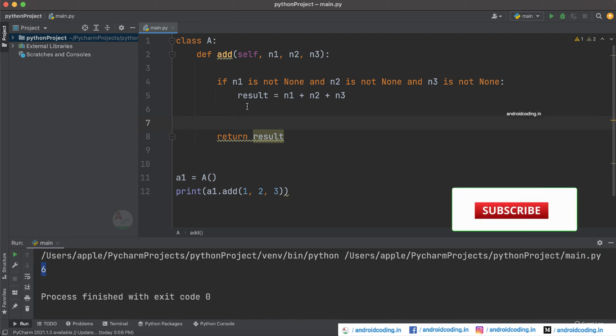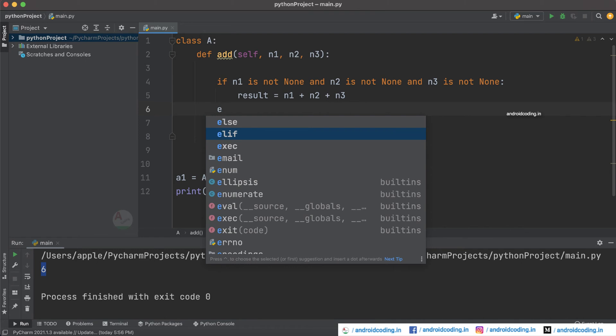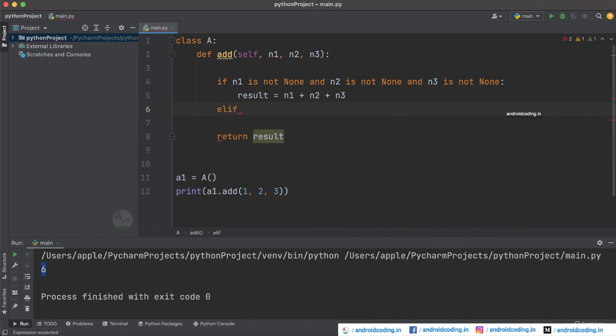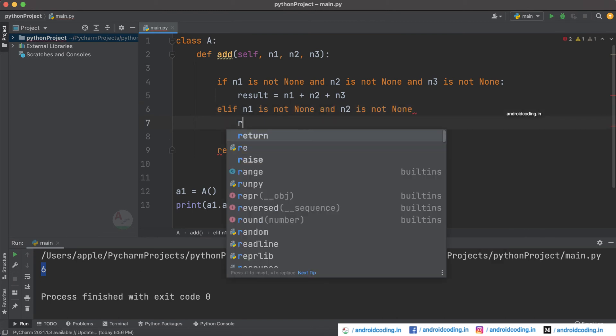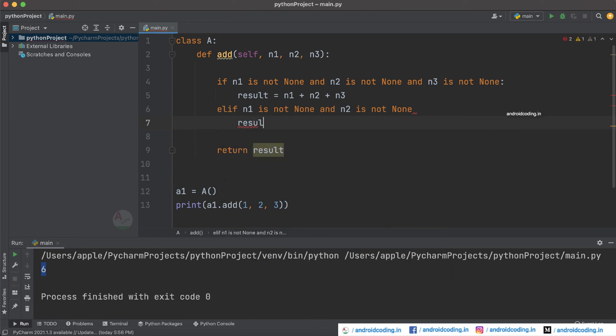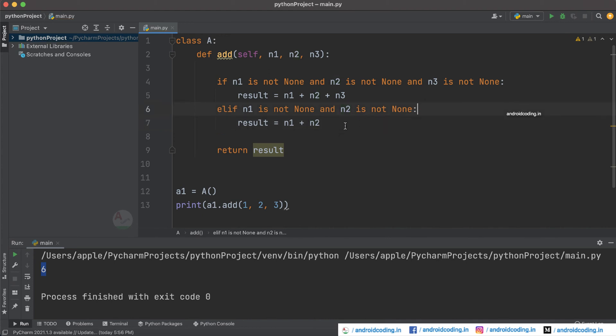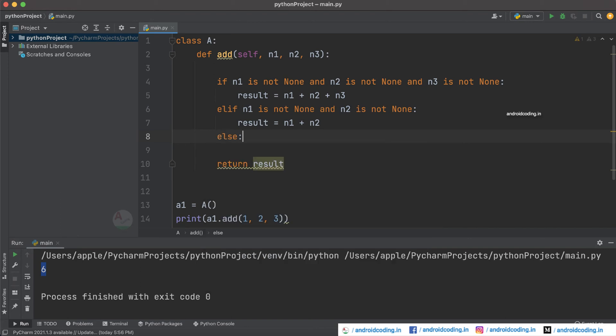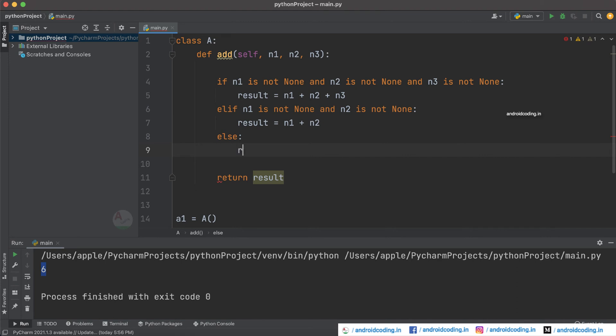So now let's try with elif - in Python else if is represented as elif - and try to provide n1 is not none and now try to provide result equal to n1 plus n2. So don't forget the semicolon here. And the final thing is else and here we don't require any statement to be verified.